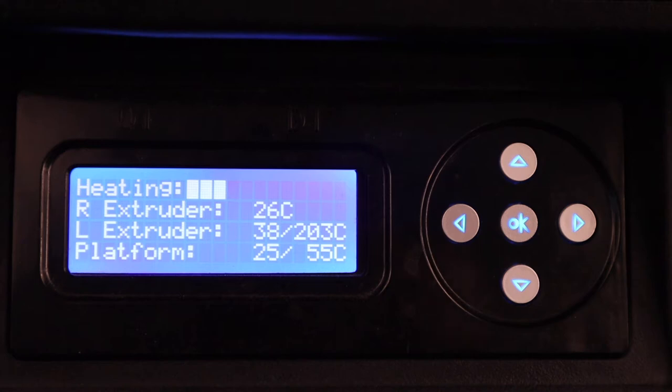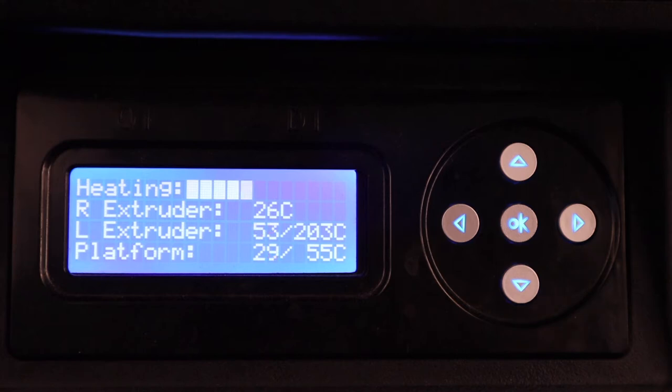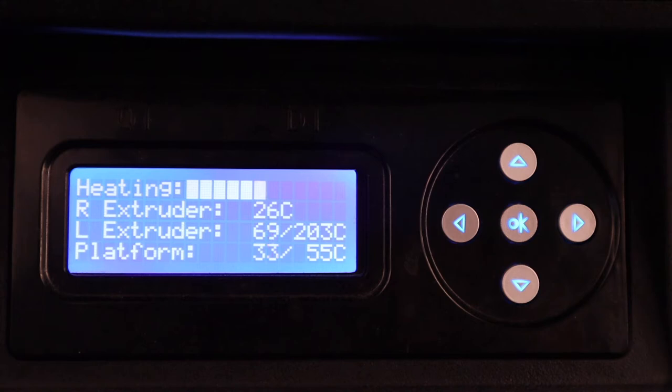So just hang out and watch your print. If it's going to fail, it is likely going to fail in the first 15 minutes or so. You can hear that fan just kicked on. So wait for that to heat up, start printing, and watch those first layers until you feel pretty confident that the print is going to be OK.